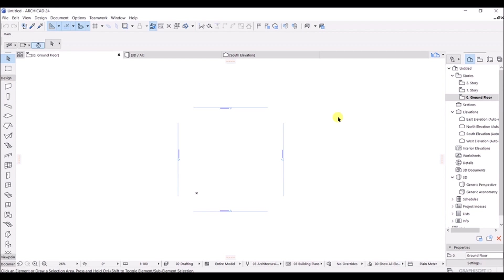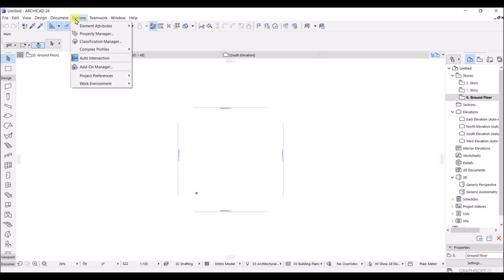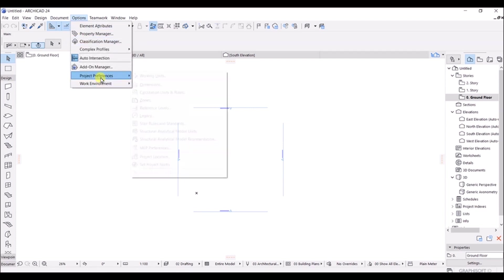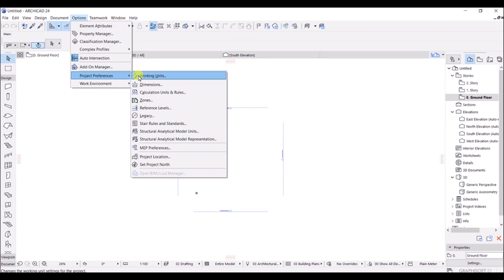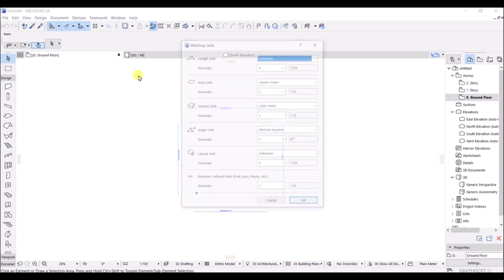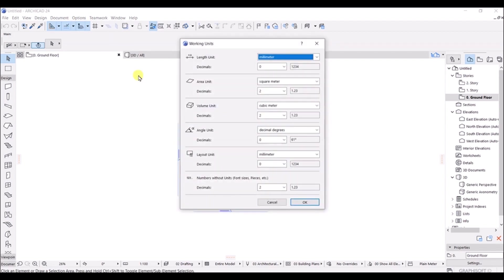In this lecture we are going to set up the working unit. To do that, go to Options, then click on Project Preferences, and then click on Working Unit. Let's click on that.